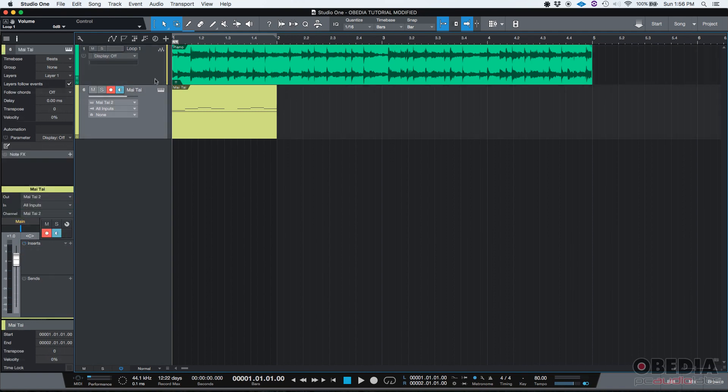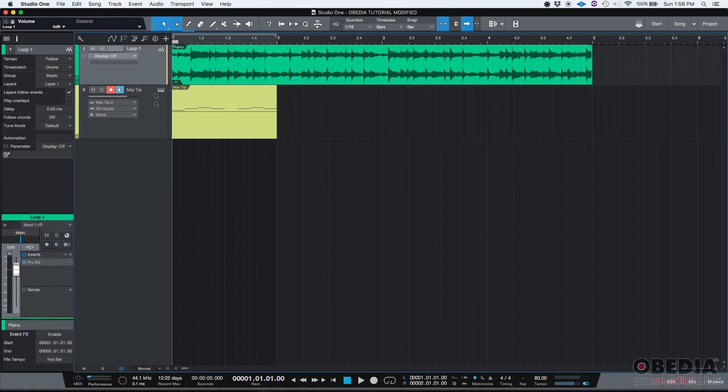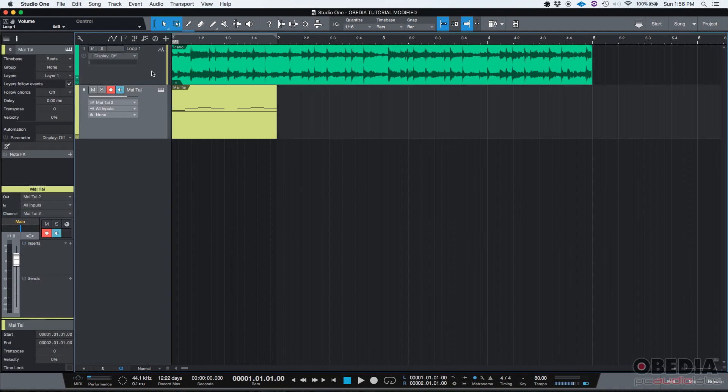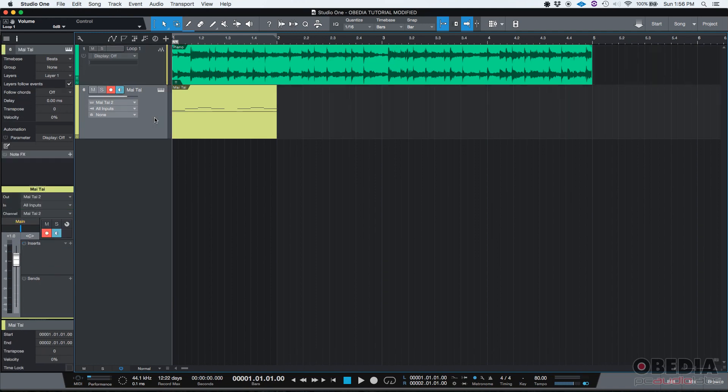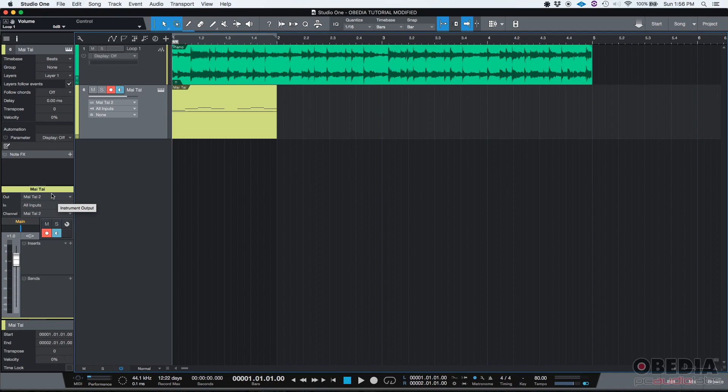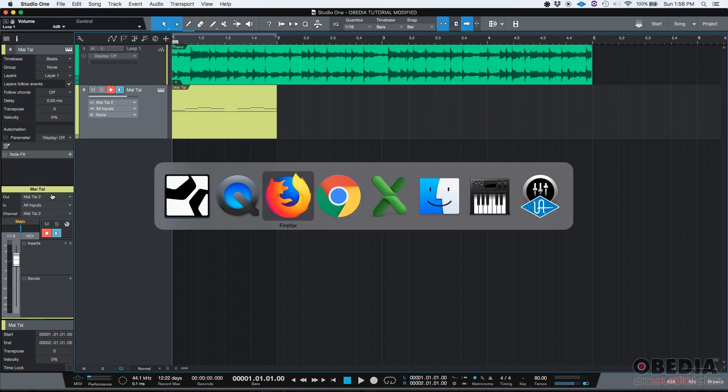So once again, you have a lot of information from your inspector, as well as options and operations that you could do from the inspector that you could do from another menu somewhere else in Studio One. But as I said, it's very useful to have them right here, right in front of you, so your workflow is actually faster. So that's the inspector in Studio One.